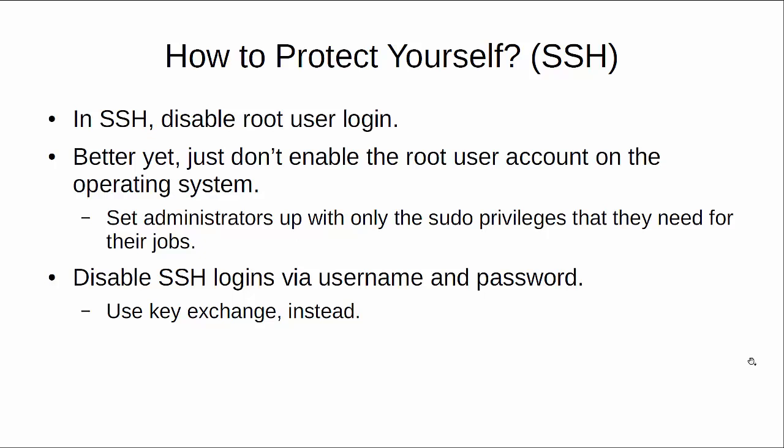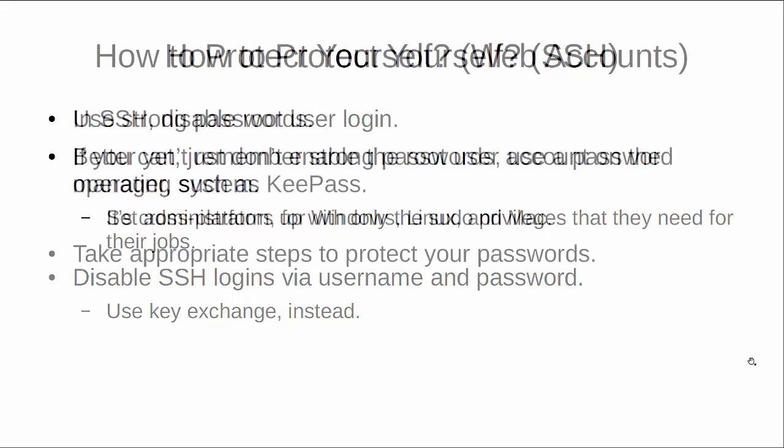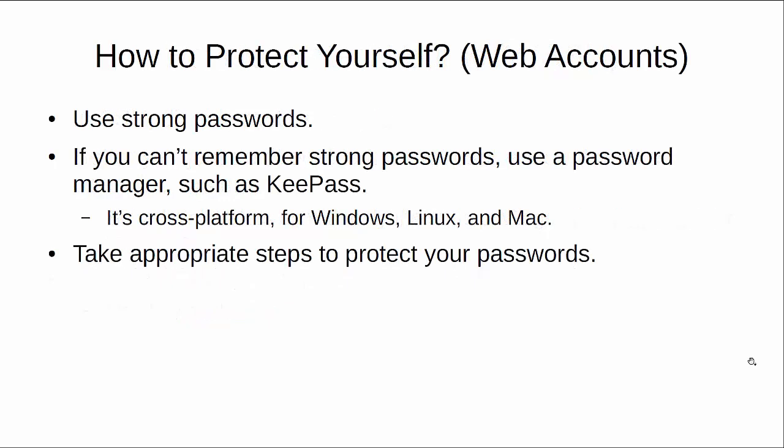For other things, web accounts, use strong passwords. This is something which is going to apply to everybody, not just to administrators, not just to people who are running Linux or Unix servers. This applies to everybody, whether you're just a regular consumer trying to access your bank account or whatever else. Use strong passwords. If you can't remember strong passwords, use a password manager like KeePass. It's cross-platform, it works on Windows, Linux, and Mac.